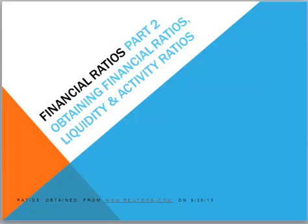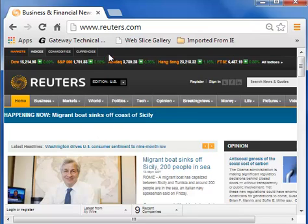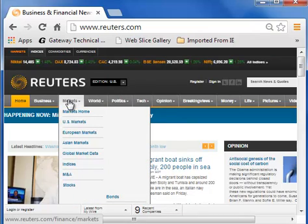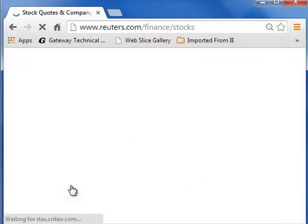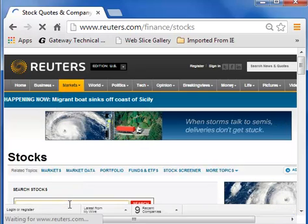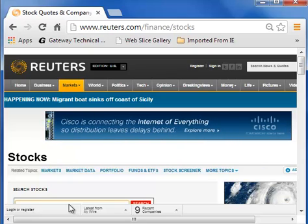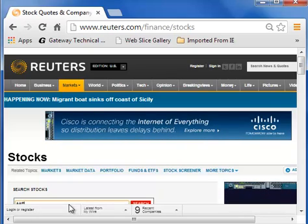We are getting our ratios from Reuters.com. First, go to www.reuters.com. From there, select Markets and then scroll down and select Stocks. Now, we enter the company name or ticker symbol. For example, Apple is AAPL, and hit Search.